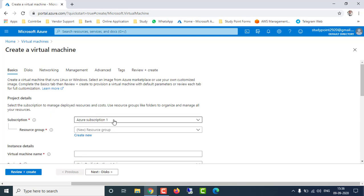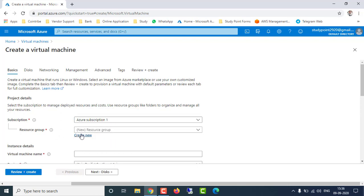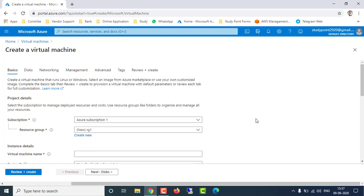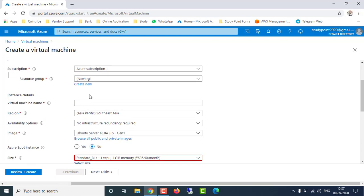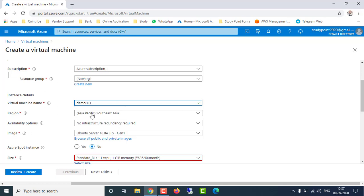For subscription type, I have Azure Subscription 1. If you have multiple subscriptions you can drop down and select accordingly. After that we have to create a resource group, so I'm going to create resource group RG1. After that it will ask for the virtual machine name, so I'm going to enter 'demo001'.